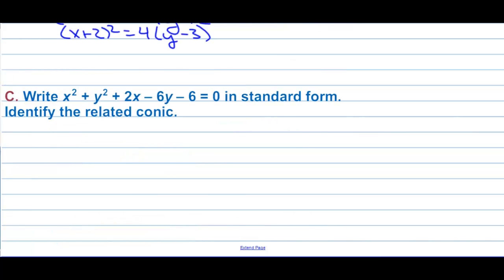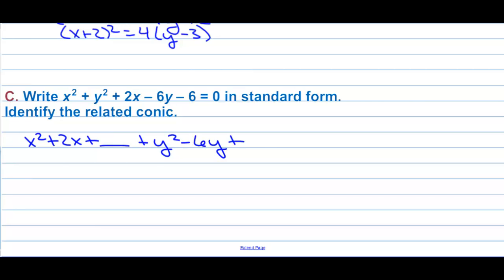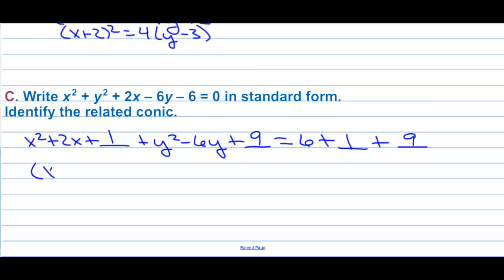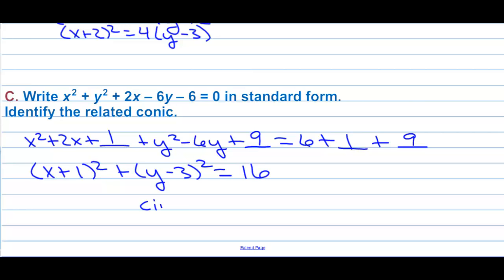Write that equation in standard form and identify the related conic. Completing the square: x squared plus 2x plus 1 plus y squared minus 6y plus 9 equals 6 plus 1 plus 9. We get (x plus 1) squared plus (y minus 3) squared equals 16. Since both squared terms have coefficient 1, this is a circle.